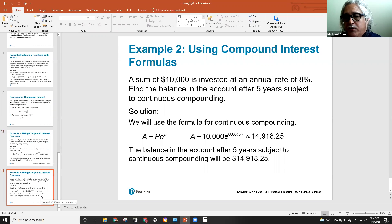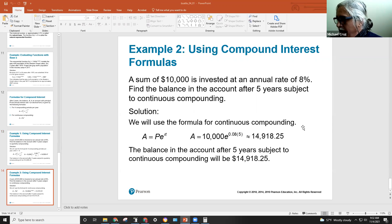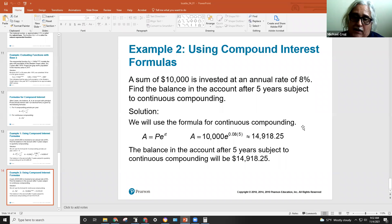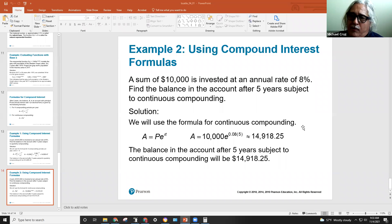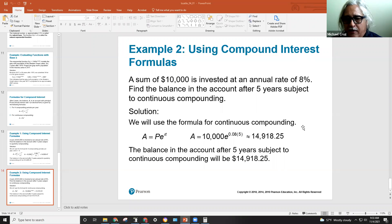Now let's look at continuous compounding. By the way, Delgado still has a policy — they want attendance records at end of year. I don't use it to punish your grade, but I do hold people responsible for anything they miss. I try to make the recordings, and I've recorded all sessions we've met. You can also catch up using MyMathLab since there's information there.